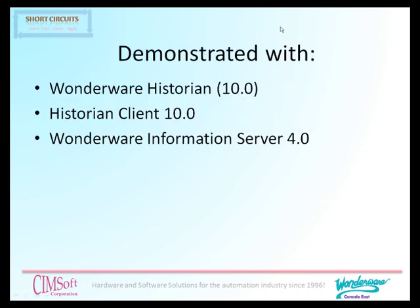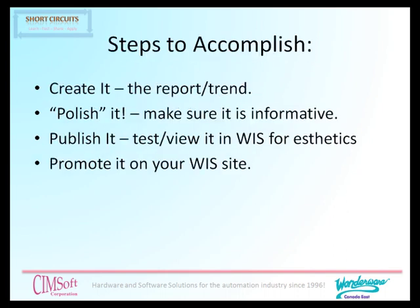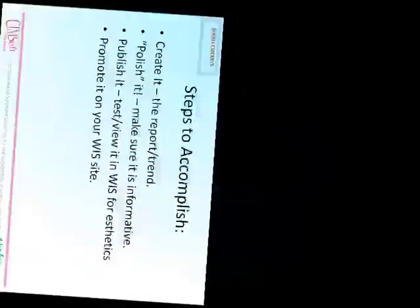Today we'll demonstrate this with the Wonderware Historian 10.0, Historian Client 10.0, and the Information Server. In order to do this it's a very simple thing. All we have to do is create the report or trend that we're interested in, make it look the way we want it to look to our end users, and then publish it and test it in the WIS or Wonderware Information Server for aesthetics. After that you can promote it on the WIS website by making links to it or however we wish to do so.